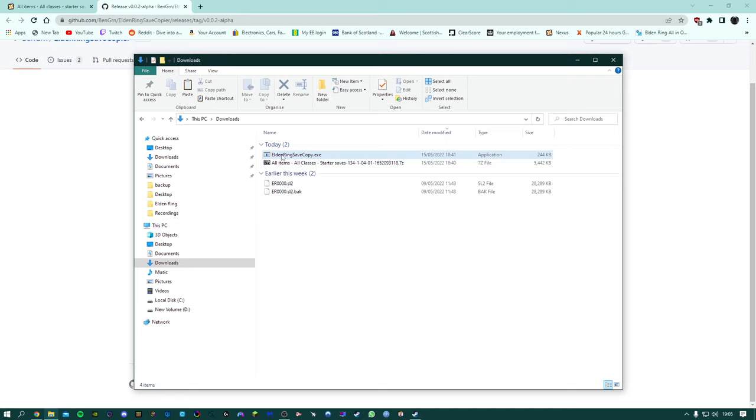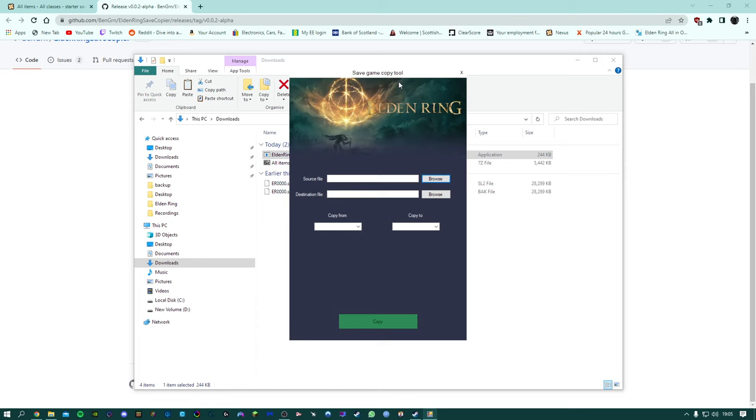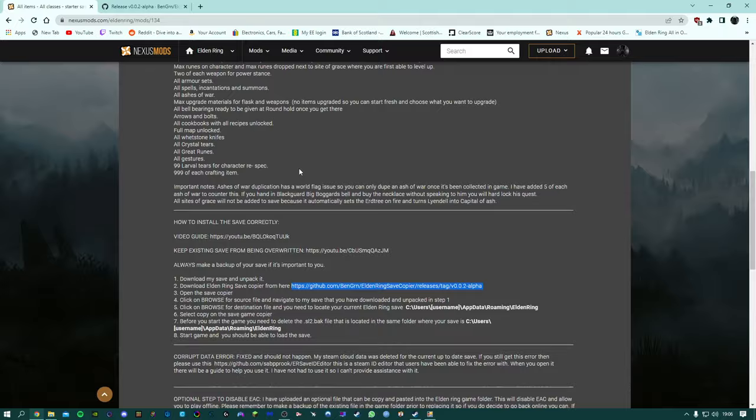So this will take you here and all you need to download is the exe file. Once you've downloaded it you'll have this here which you can run. Don't do anything with this now, you can just leave it there.